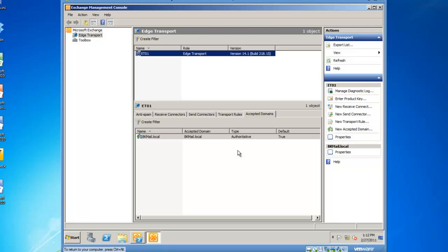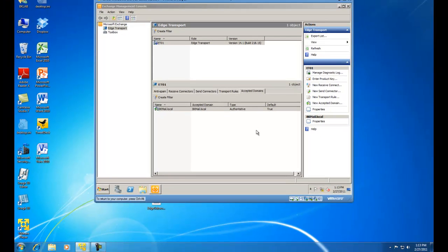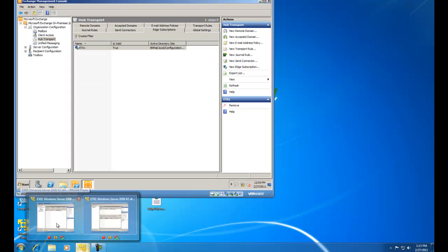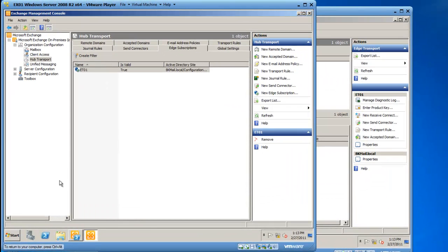So that worked successfully for me, and I see a name of a domain in which I am receiving mail for. Another way you can do this is from the hub transport server.